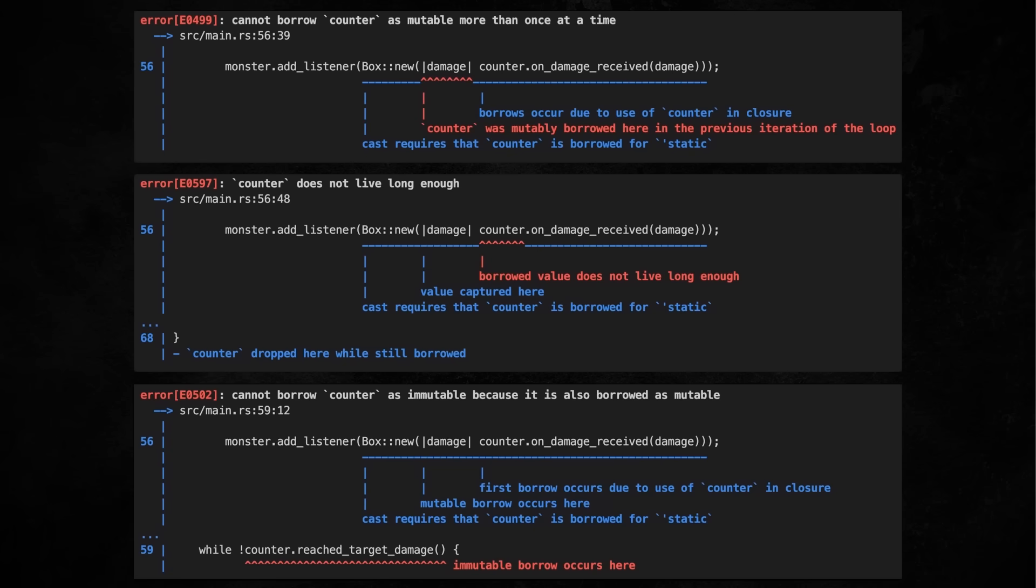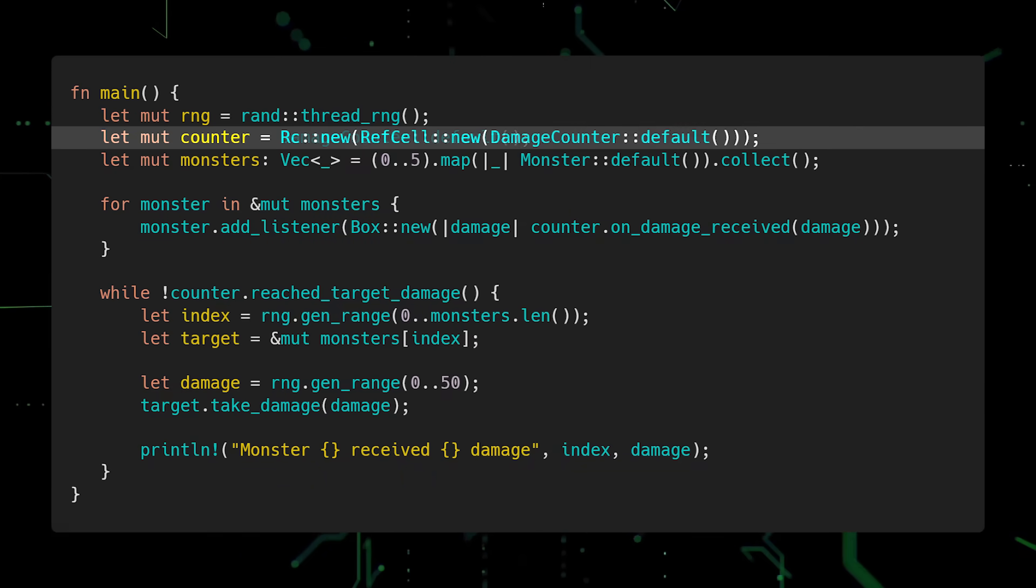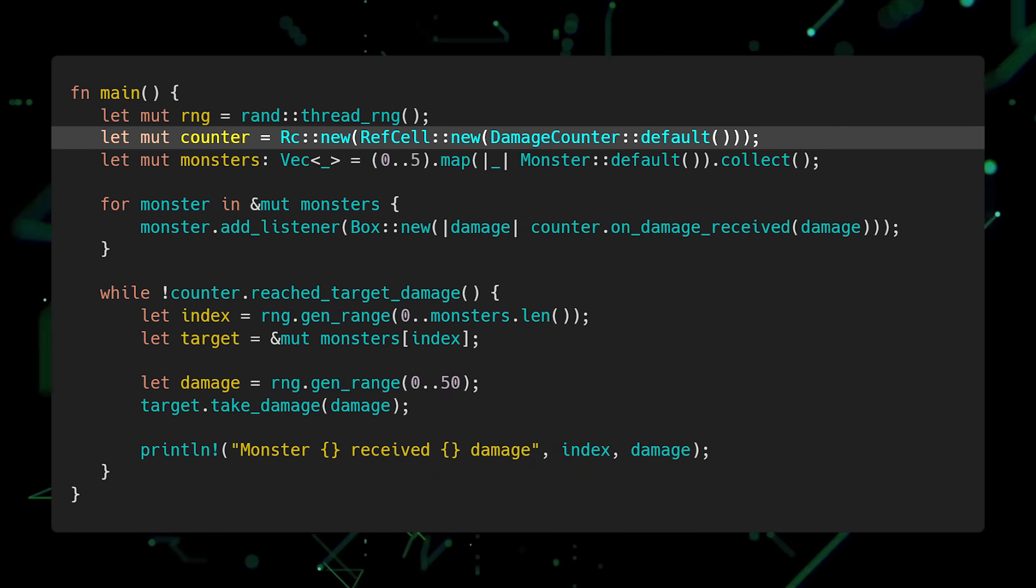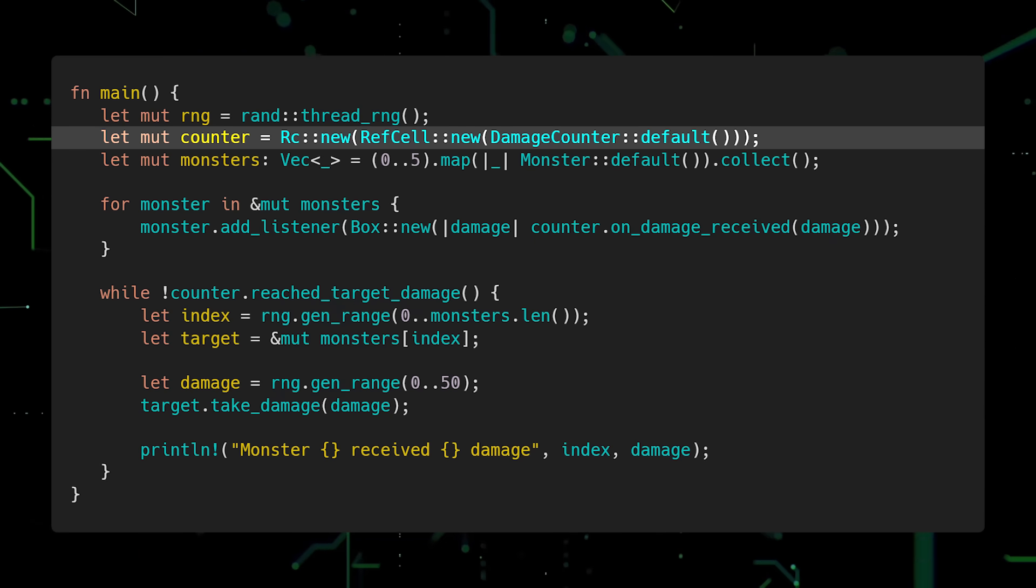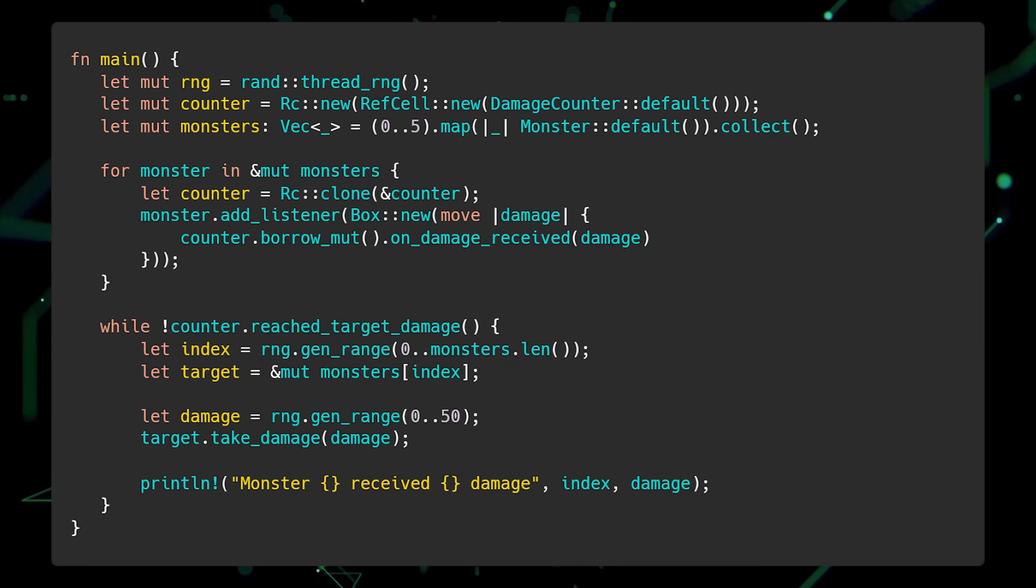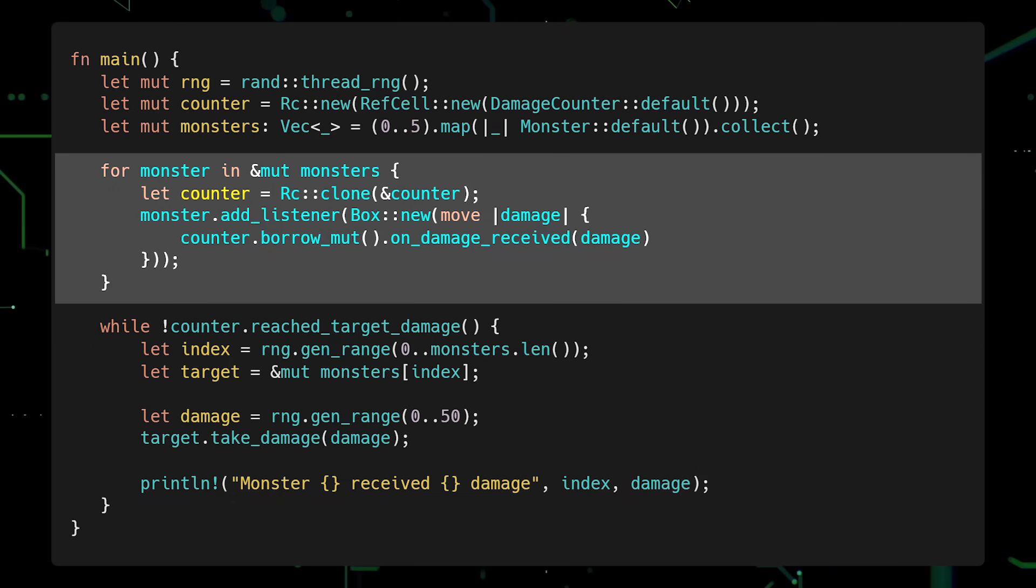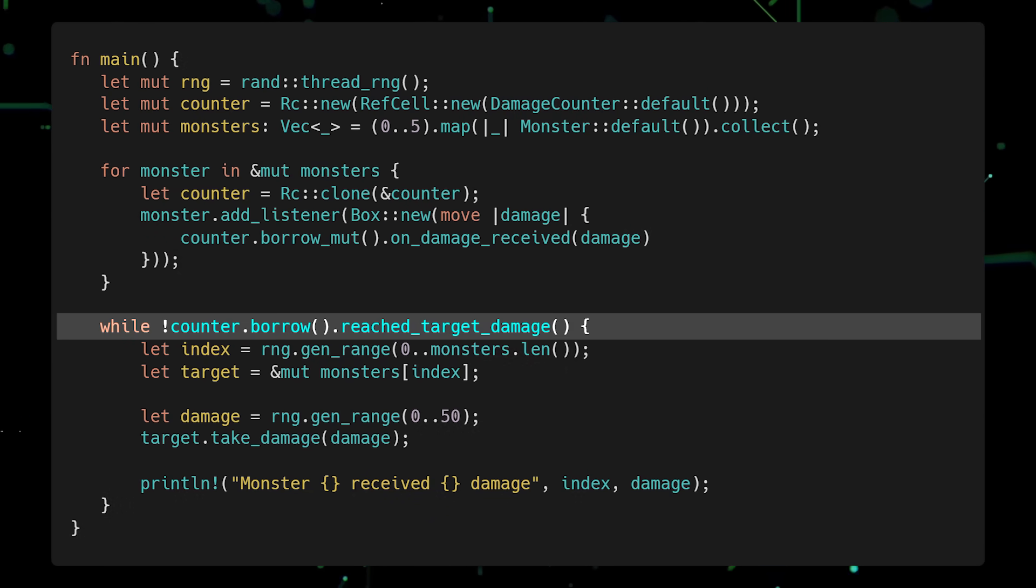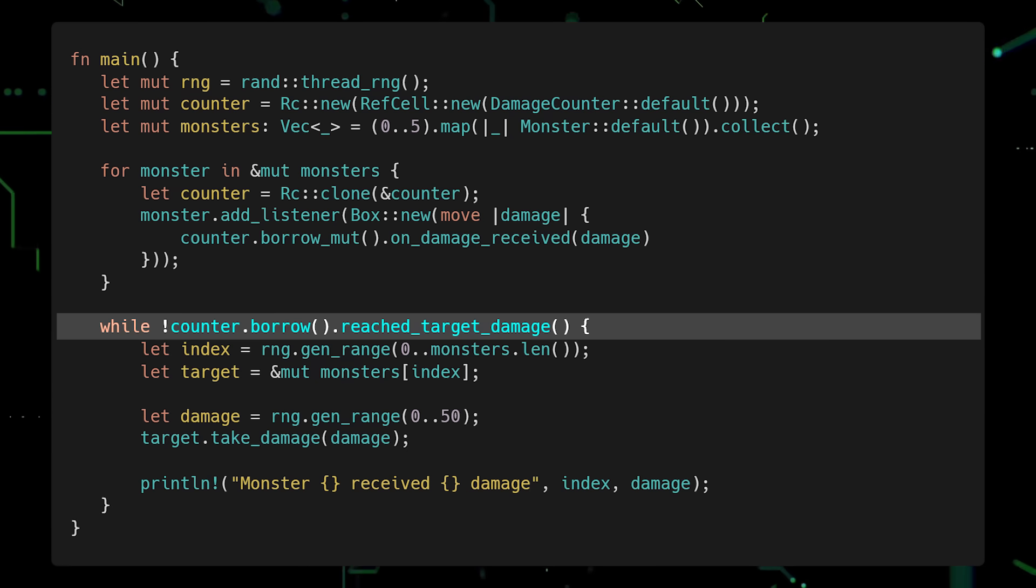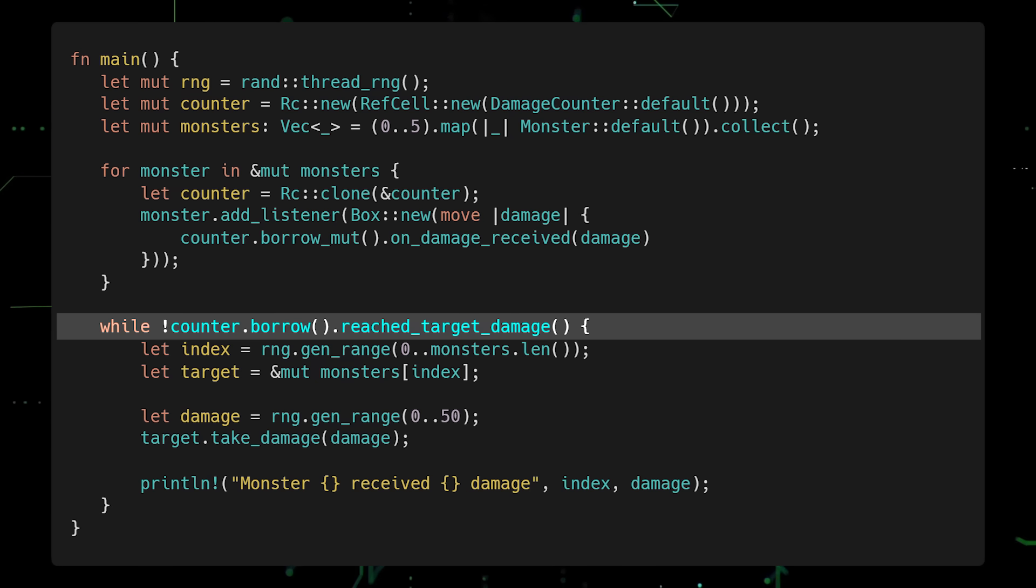To fix these issues, the common approach is to introduce multiple ownership and interior mutability. First, we'll wrap Counter in the RC Smart Pointer which enables shared ownership. And the RefCell Smart Pointer which enables interior mutability. Then we'll update the for loop by cloning Counter, moving it into the closure, and creating a mutable reference before calling OnDamageReceived. Finally, we'll update the while loop to take an immutable reference to Counter before calling ReachTargetDamage. With that, our code is now compiling.